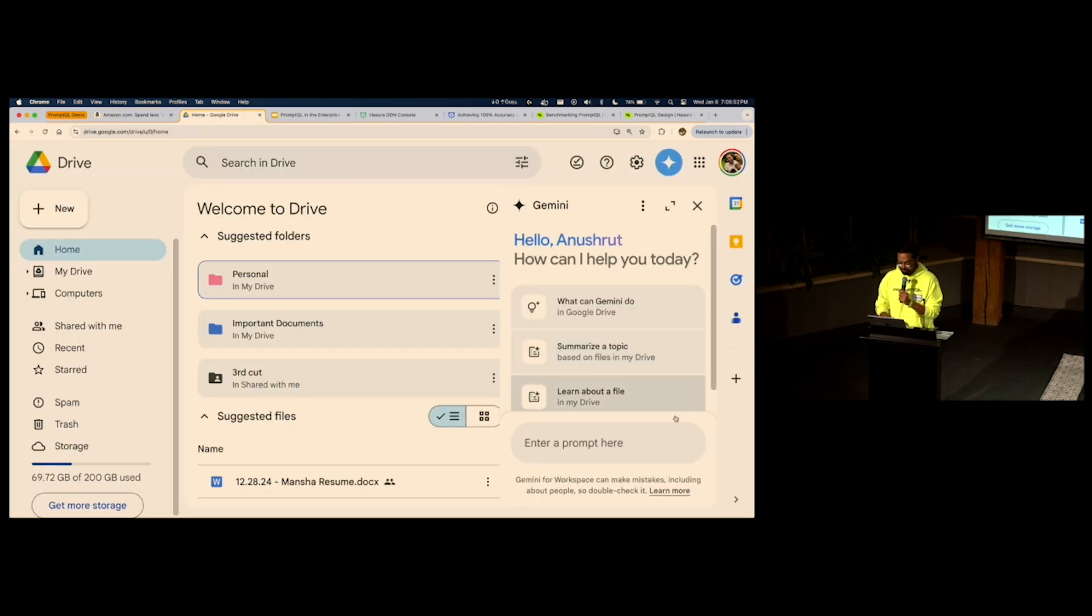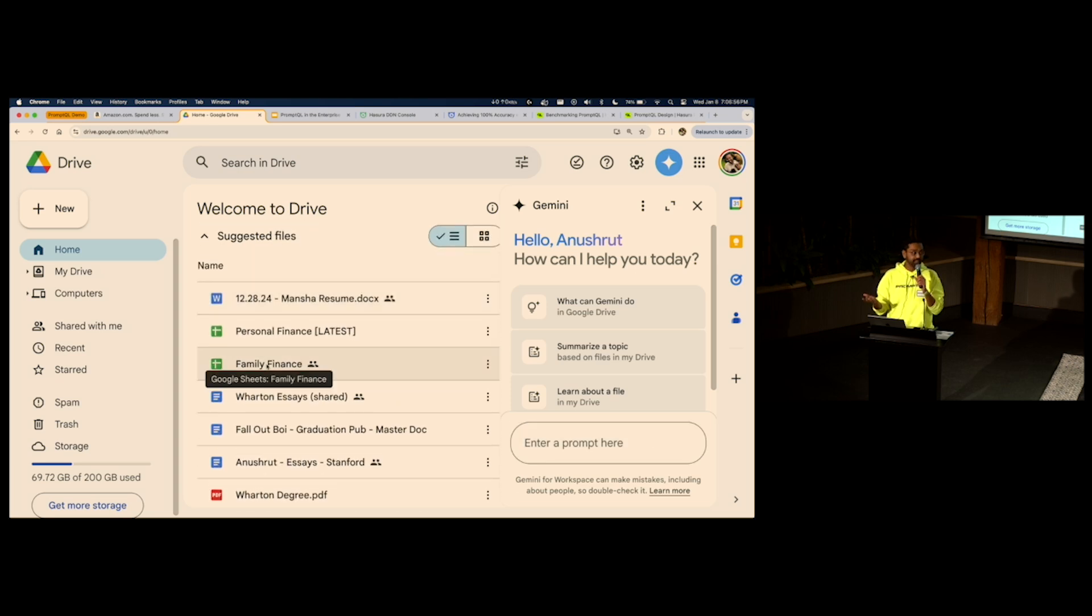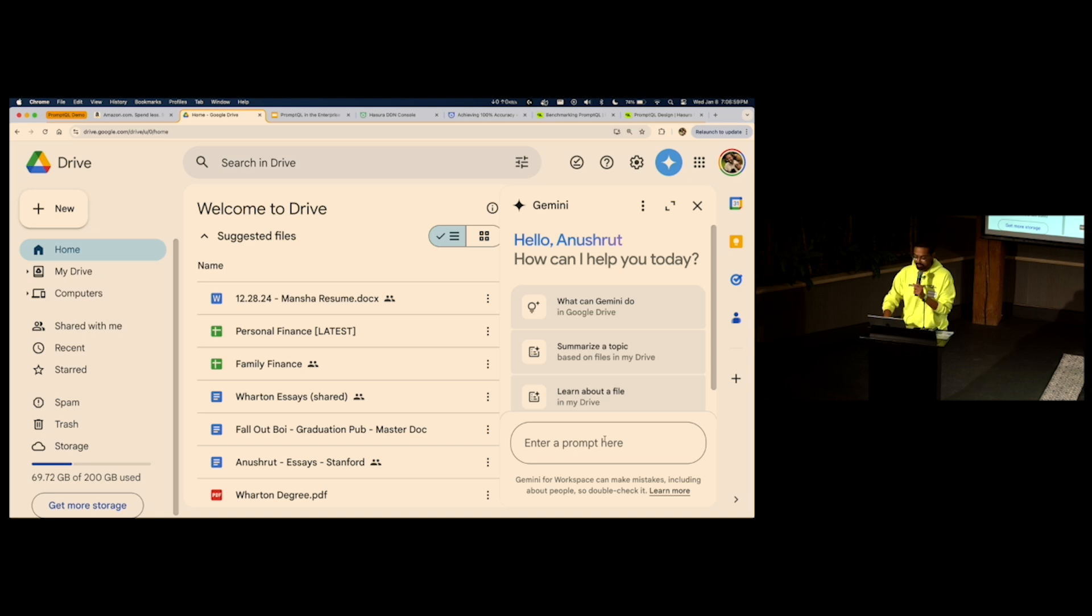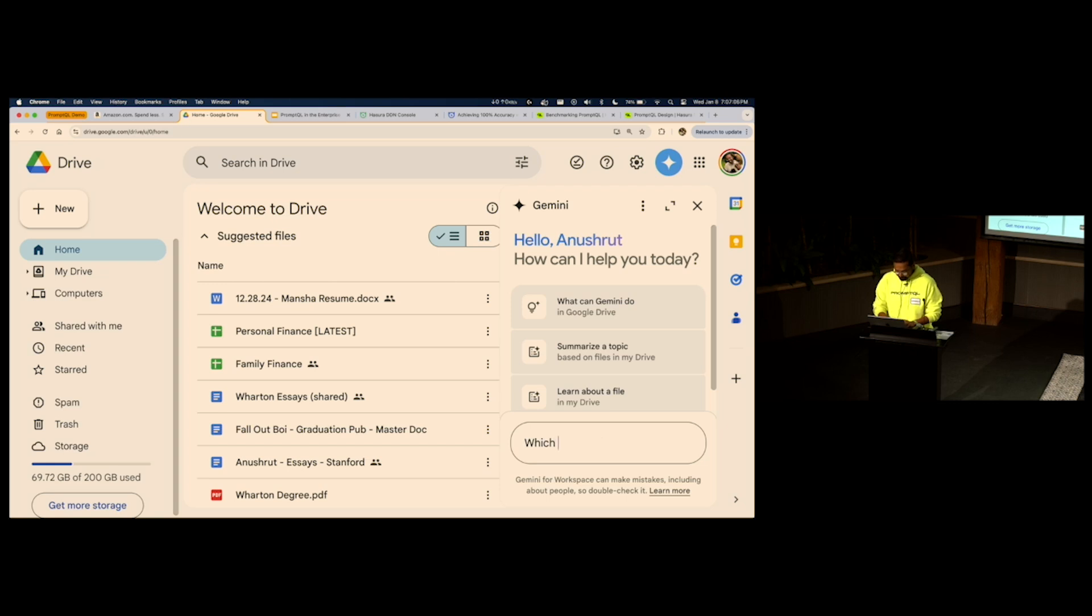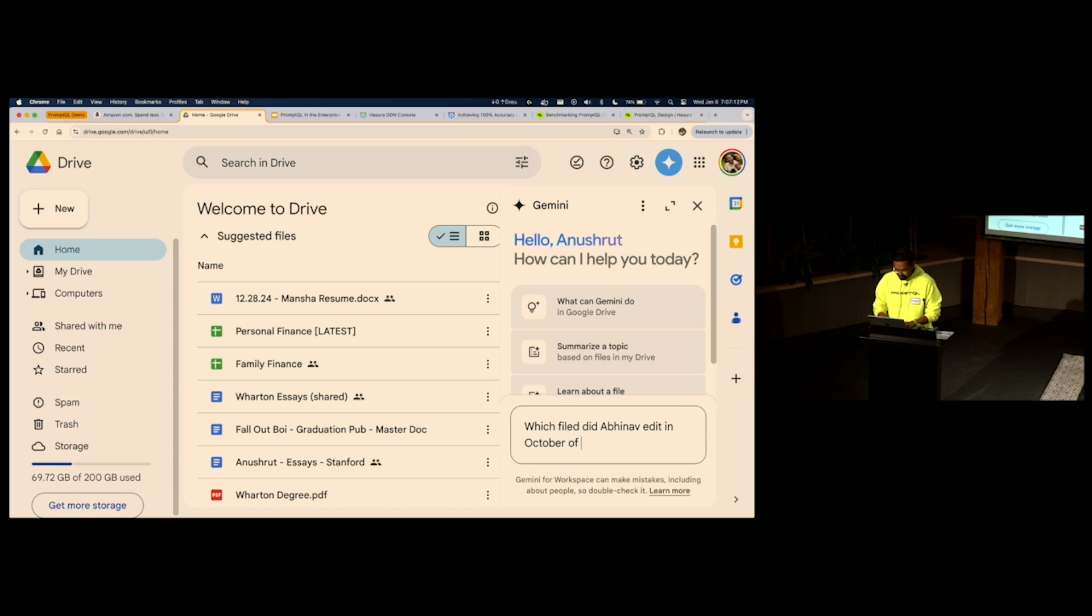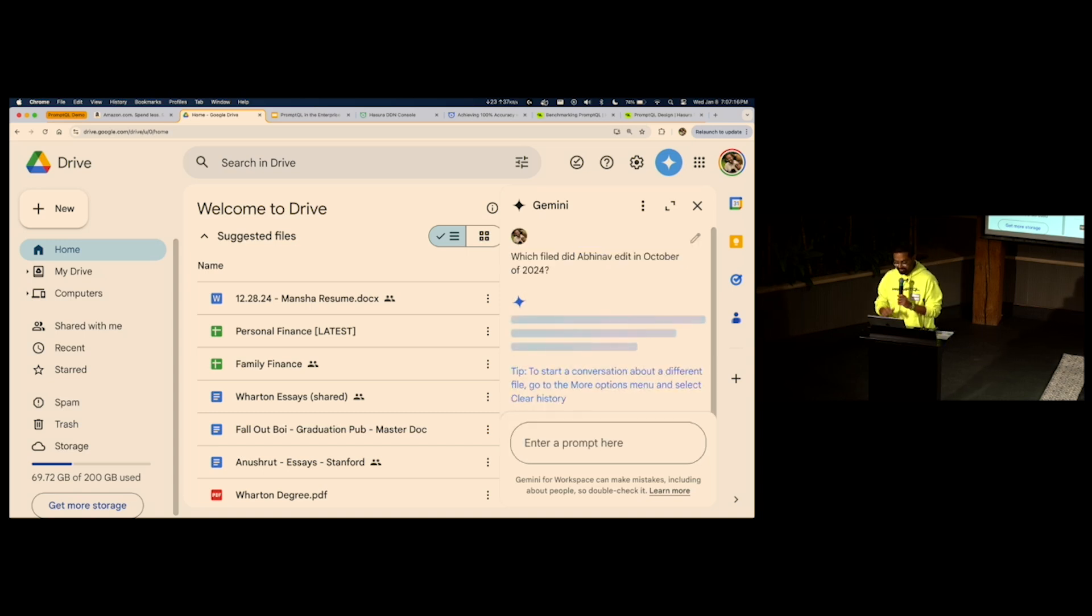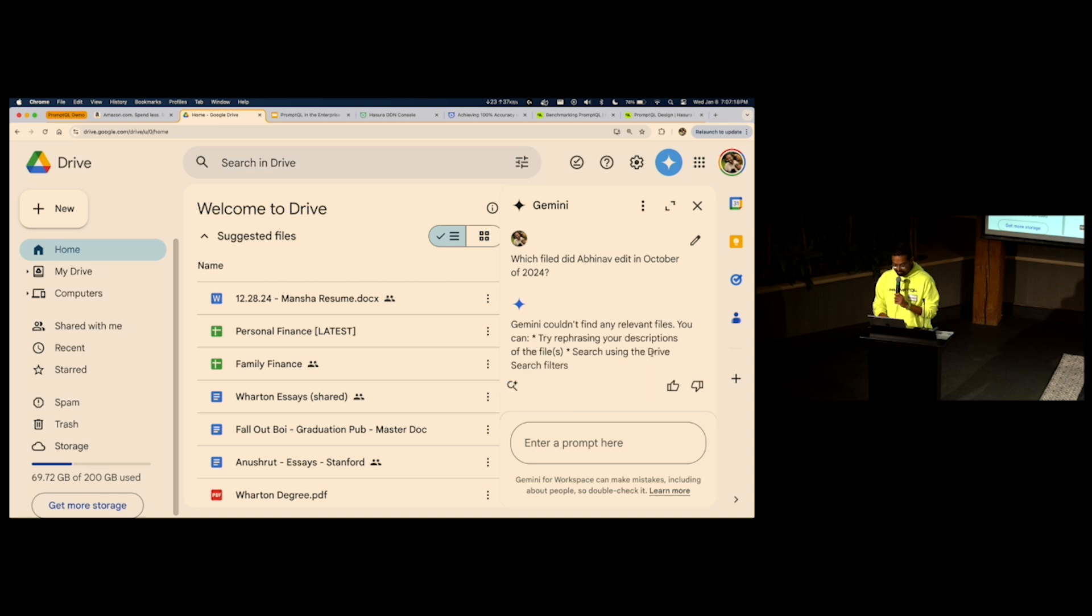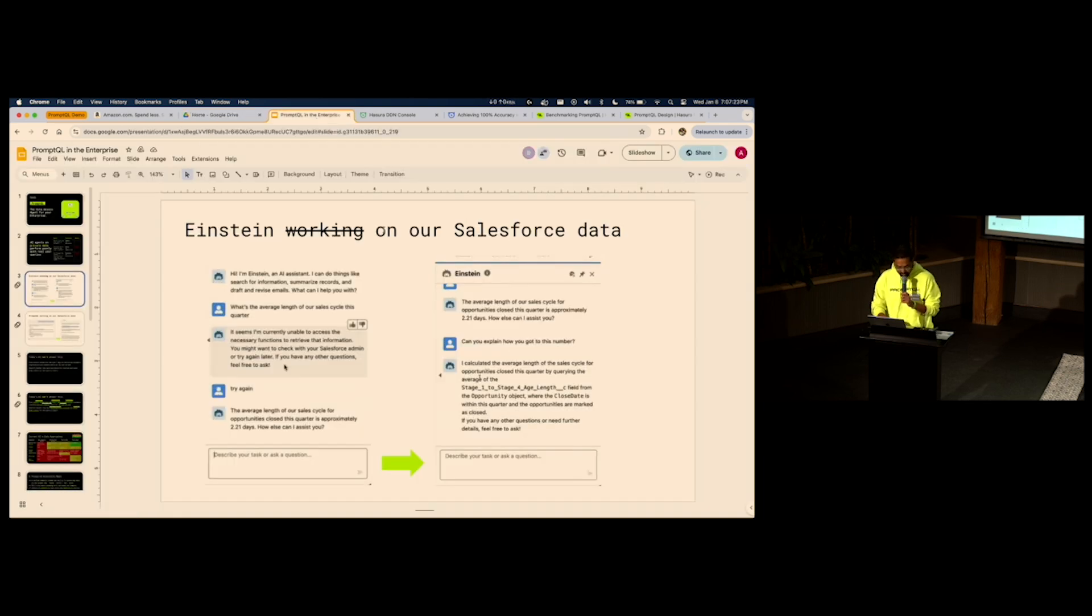Gemini on Google Drive. This is my personal drive. This is a family finance file which my brother and I share. My brother's name is Abhinav, so I'm going to ask a question. I know he did. Could not find any relevant files.